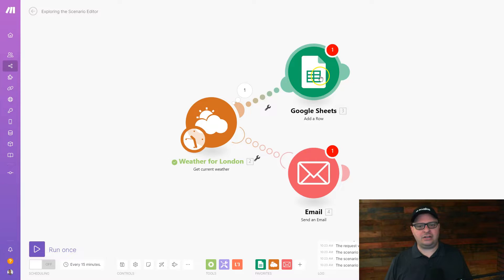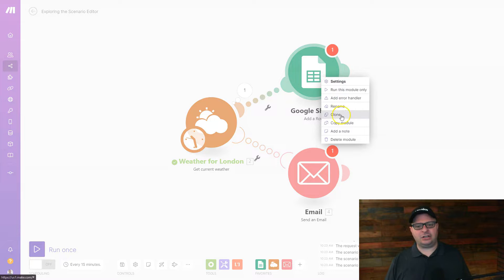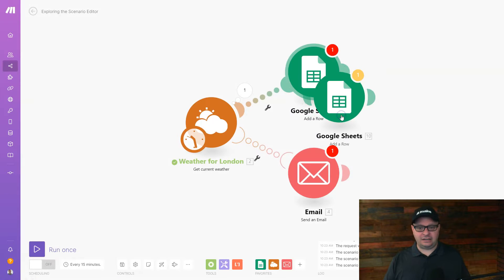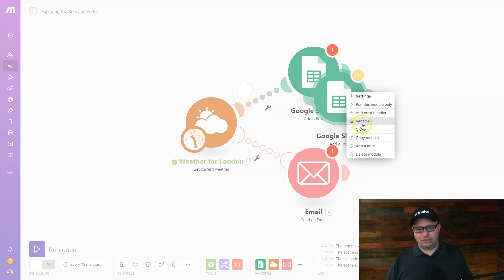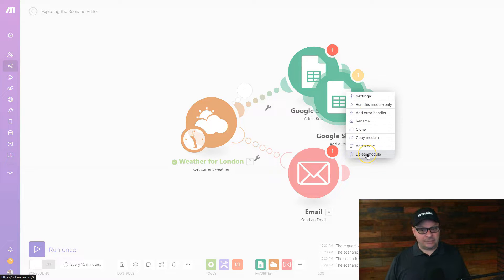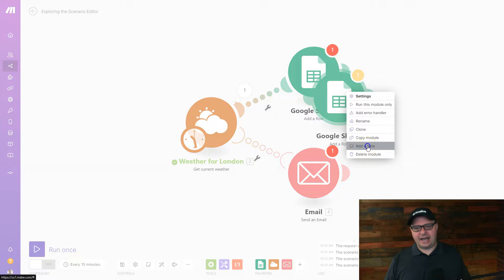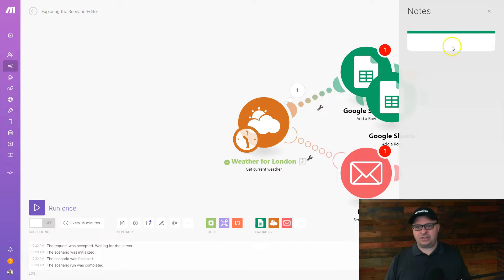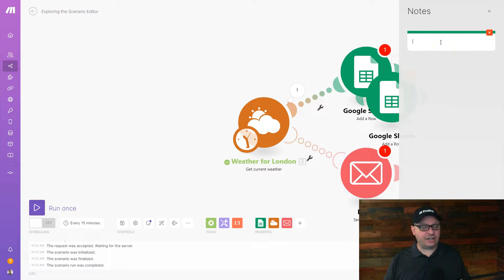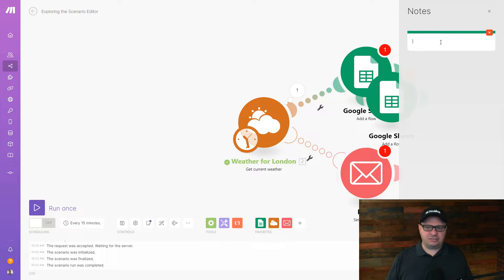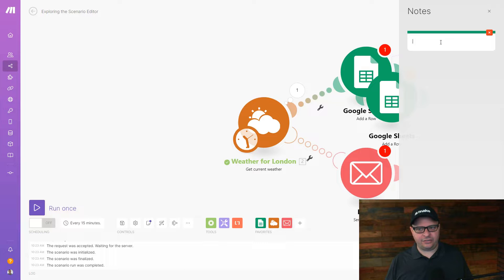We just talked about copying and pasting. The other thing you can do here is clone. And what that does is it just immediately creates another copy of that module. The other thing you can do, as we've talked about, is you can delete modules. You can also add a note, which opens a note section over here, and you can add notes about a scenario module and just document it or put notes in there for your reference later.